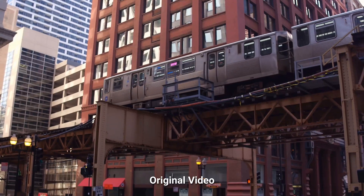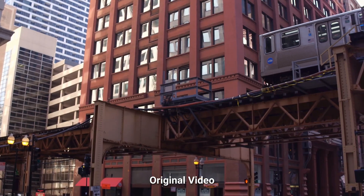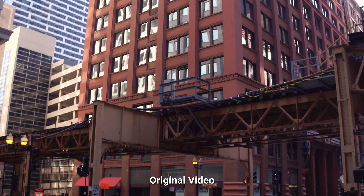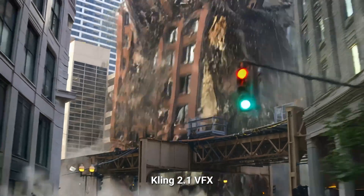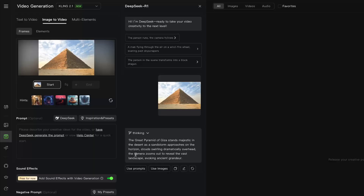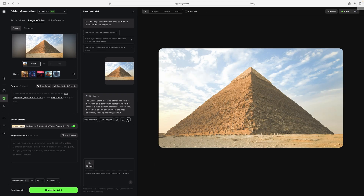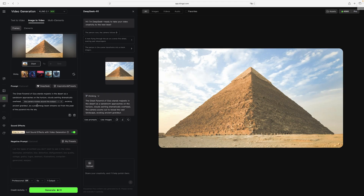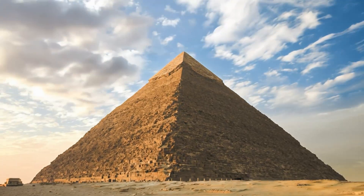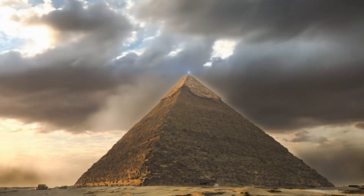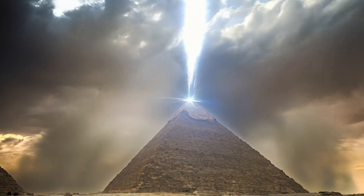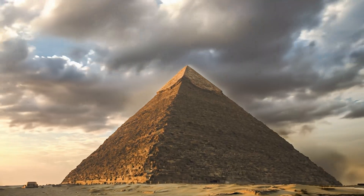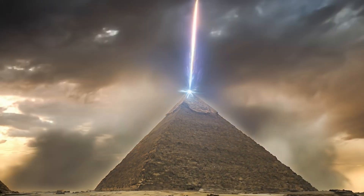Here's one more example: taking video from a street in Chicago with an L train passing by and making the building behind the tracks break apart. You can of course also start with photographs instead of using a video frame. So here I started with a photo of a pyramid and wanted to make an energy beam shoot up into the sky coming out of the peak. The camera movement around the pyramid, the time lapse clouds, and the details around the pyramid being added as the camera moves out all work very nicely.